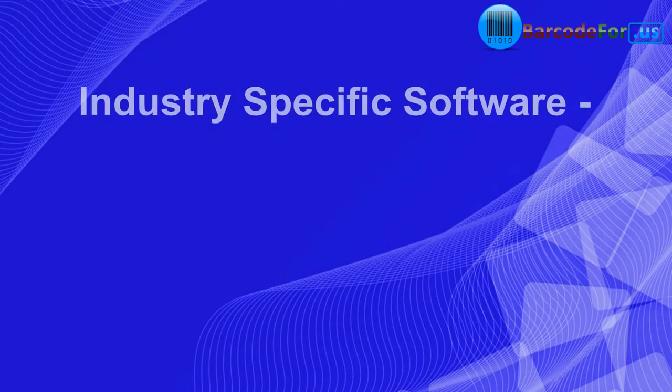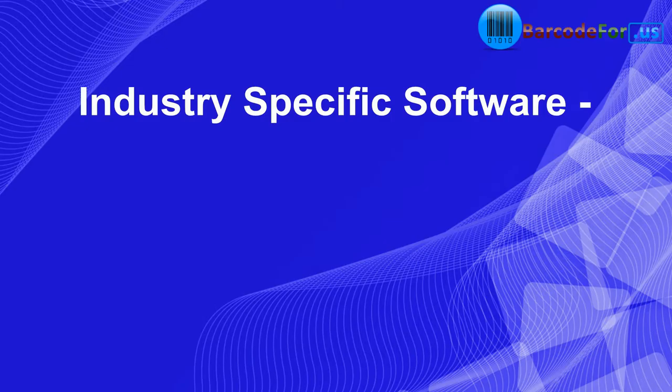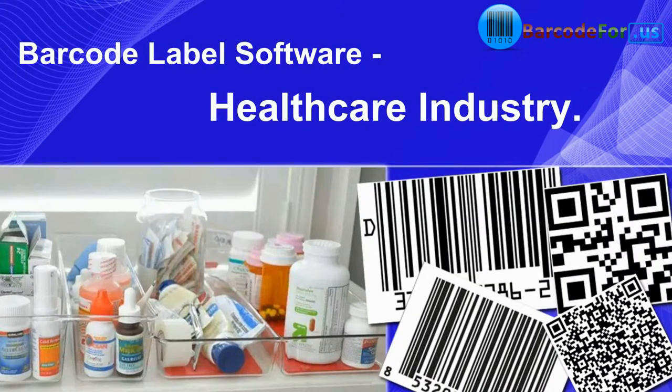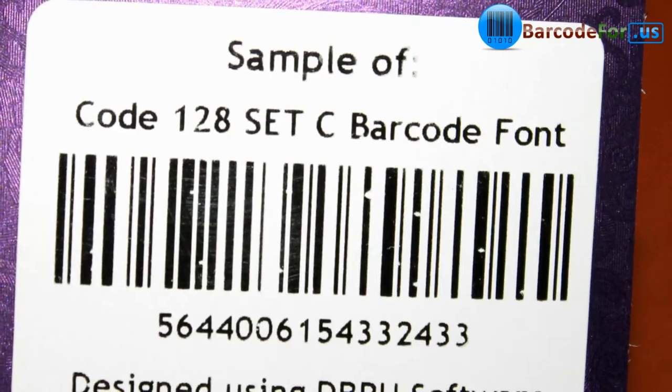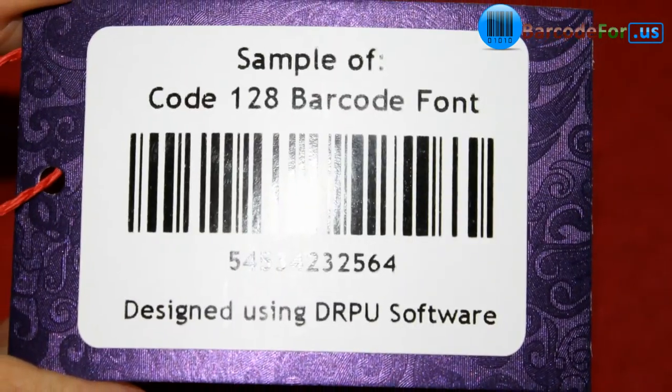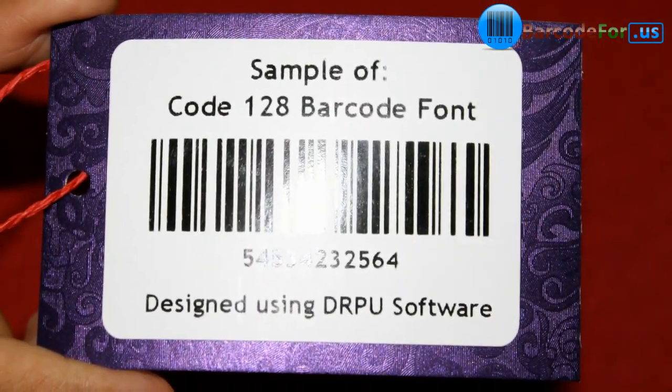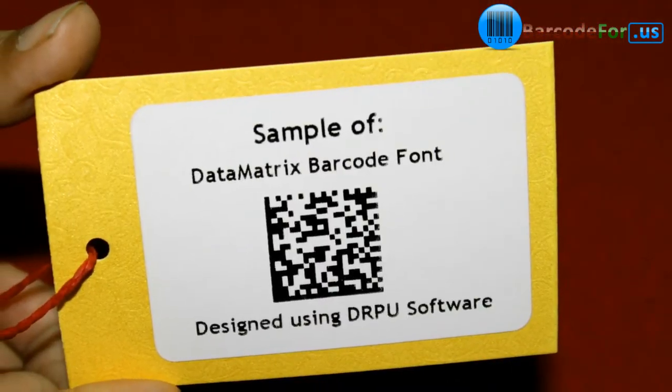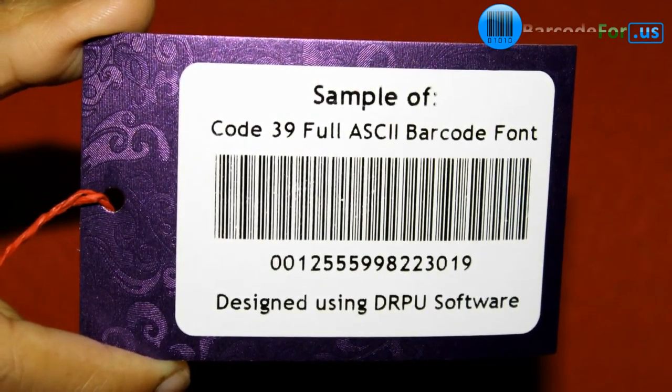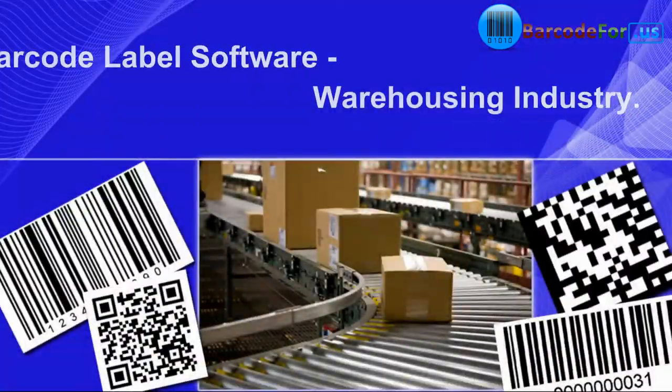We also have industry specific barcode label softwares. Barcode label software for healthcare industry. Our software supports all commonly used barcode fonts in this industry like Datamatrix, Codabar, Code39 and others.